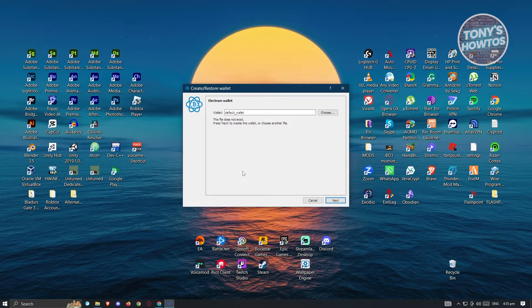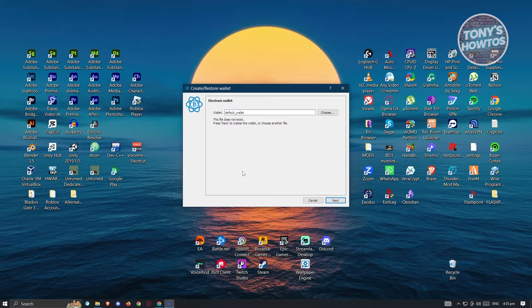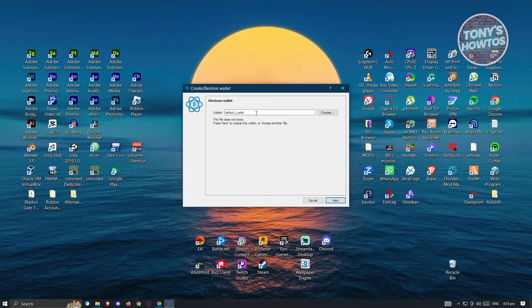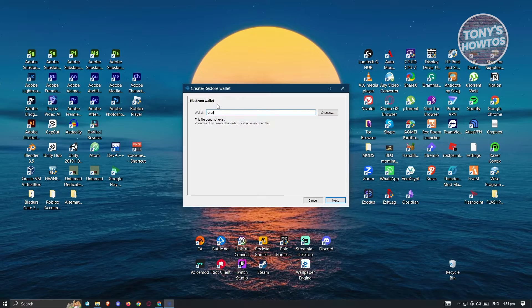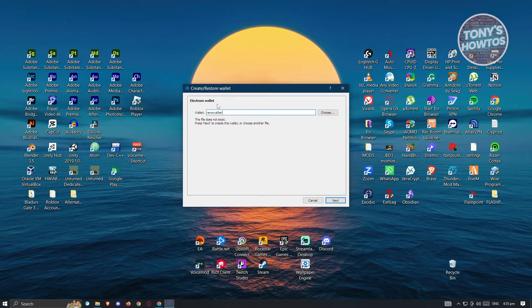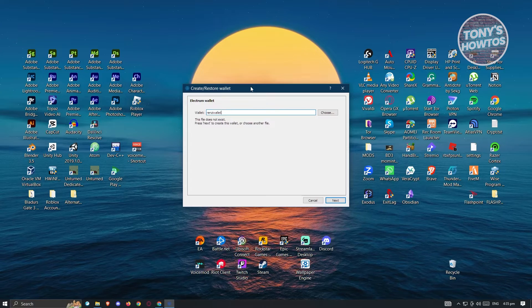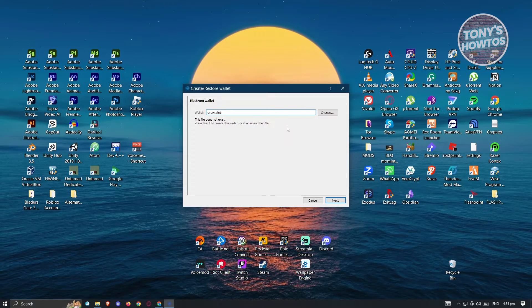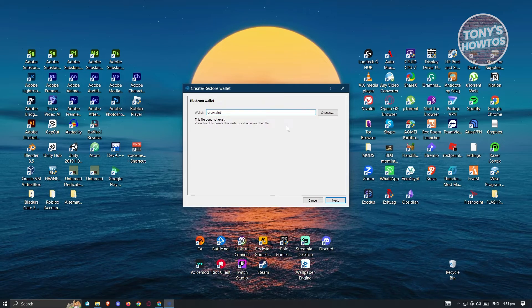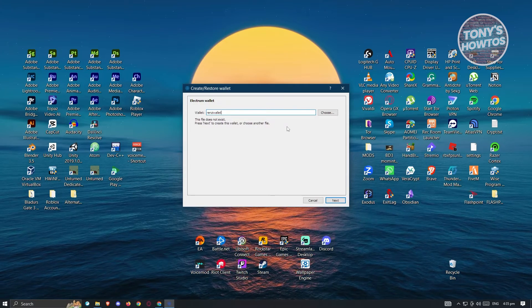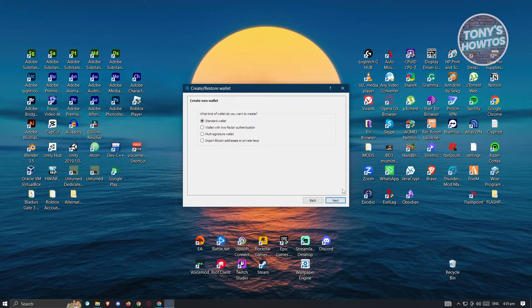From here, it's going to ask you the name of your wallet. You have a default wallet name, but you can use whatever name you want — this is just going to be an example. The file does not exist yet, so if we click next, it's going to create that file for us. Go ahead and click next to create it.